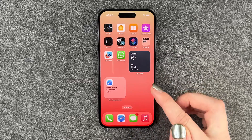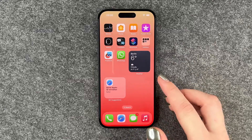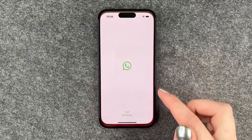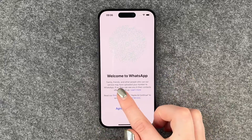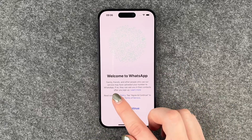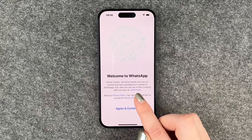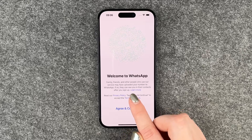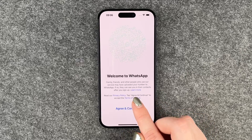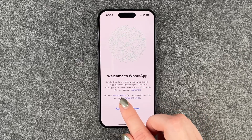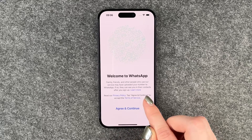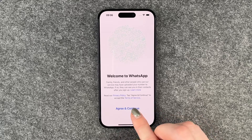Or we go back to our home screen and then click on WhatsApp. Welcome to WhatsApp — family, friends, and other people who use the service may have uploaded your number to WhatsApp; if so, they see you in their contacts after you sign up. Read the privacy policy, tap Agree and Continue to accept the terms and conditions.